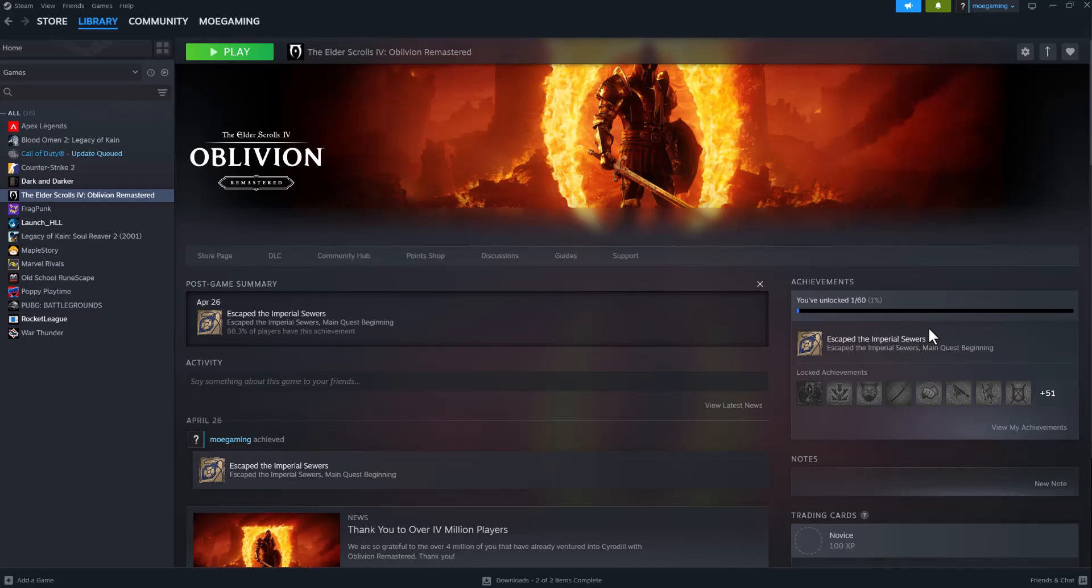What is up everyone, this is MoGaming here and today I'm going to show you how to fix Age of Wonders 4 crashing on Steam. So let's get right into this.